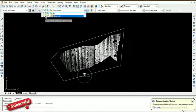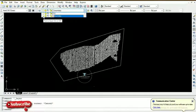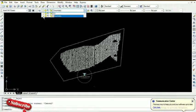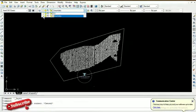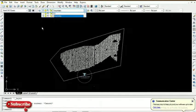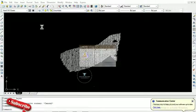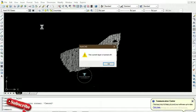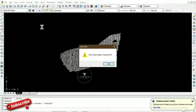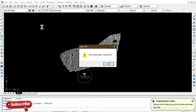We have different icons here — one to turn a layer on and off, and another to freeze and thaw. What we want to do is turn this boundary layer off to see if the entity we saved on it will go off the screen. We click on it and it turns off, so anything stored on that layer is no longer displayed on your screen.